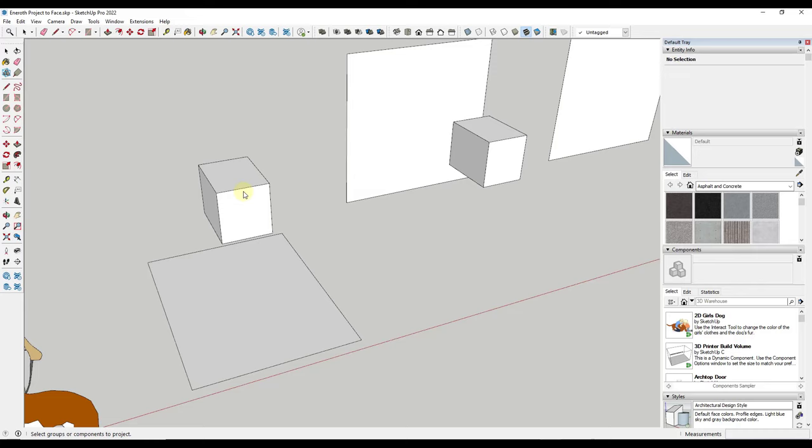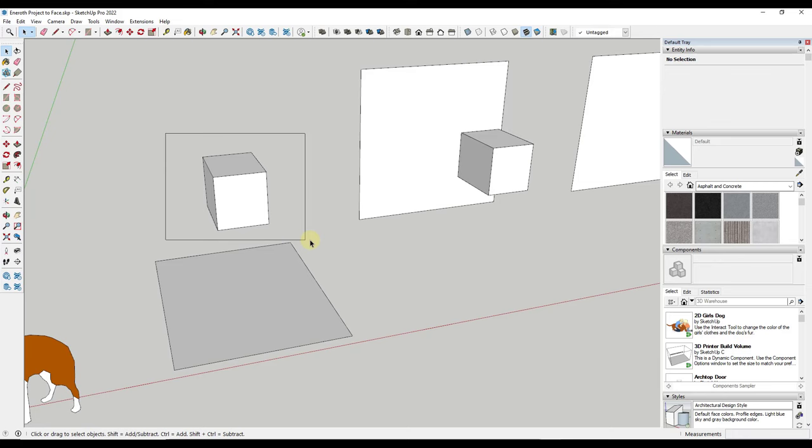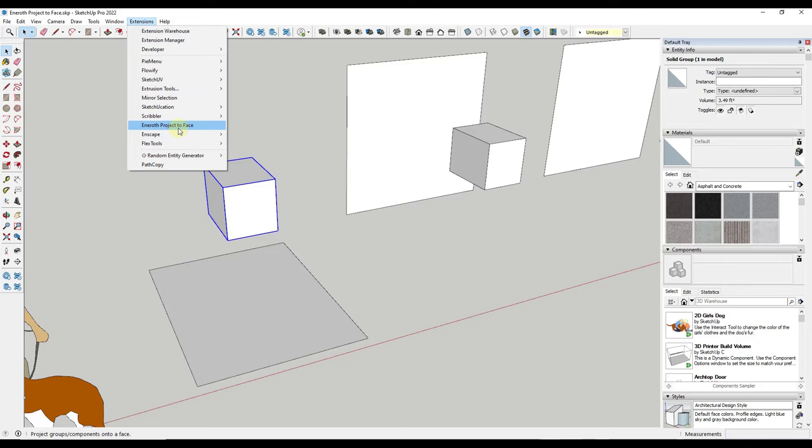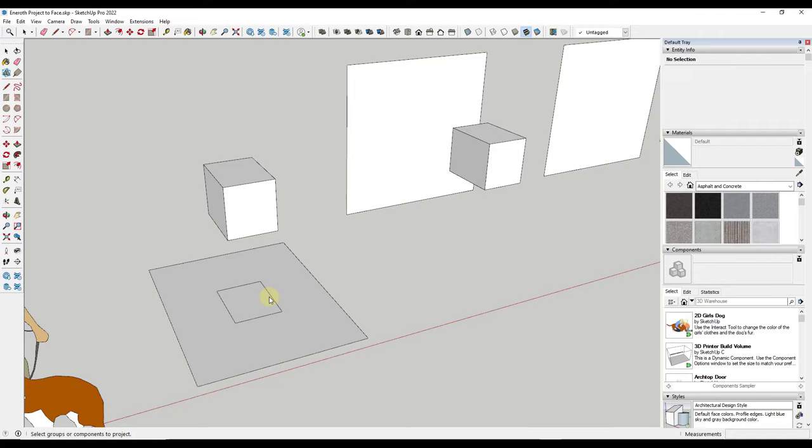Notice how right now if I run this it doesn't give me an option to project it. However if I take this whole thing and make it a group like this and then run Inneroth Project to Face, it's going to ask me the face I want to project to. I can click right here and it's going to take that object and project it to that face.